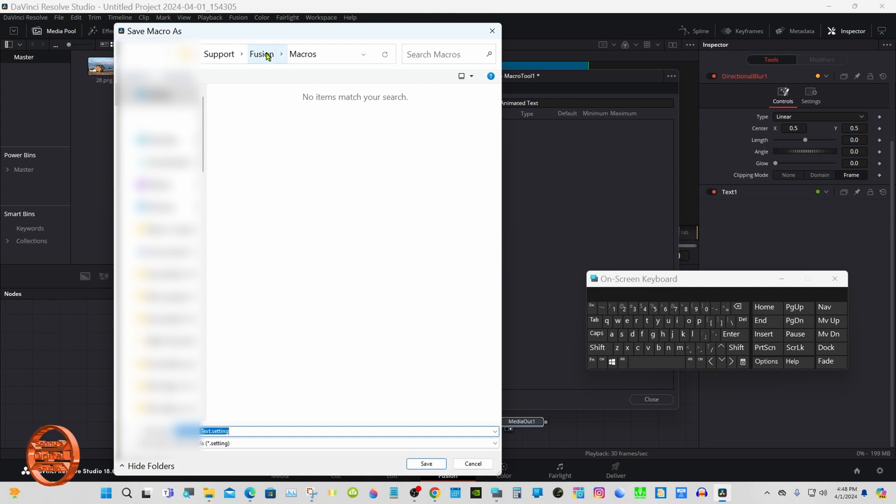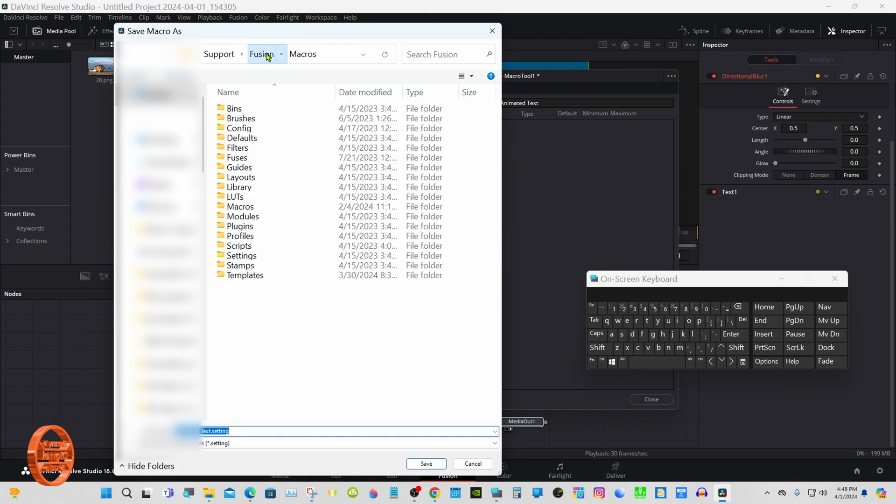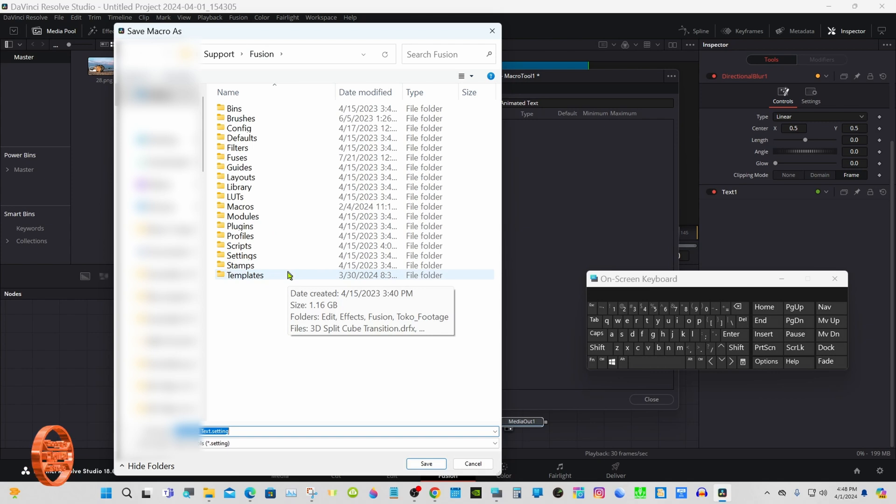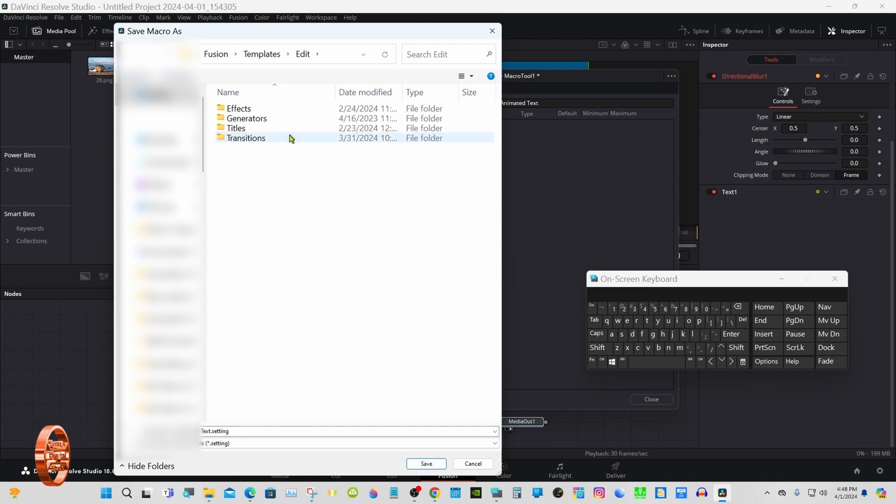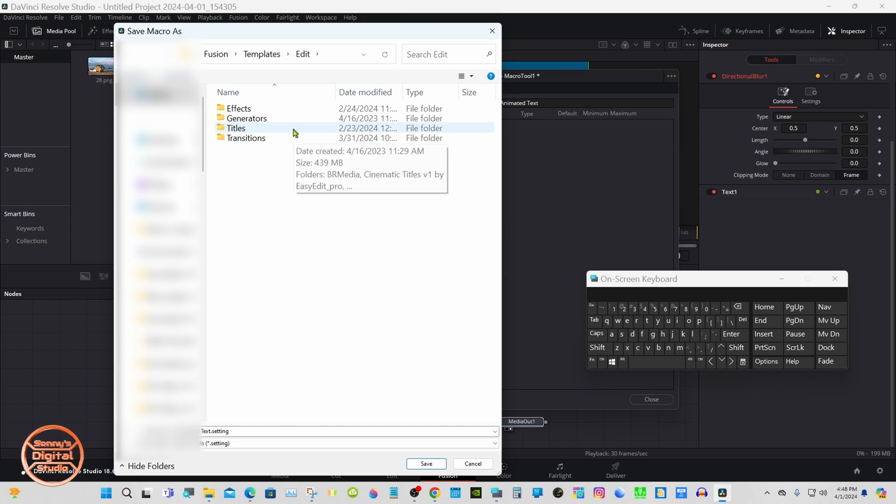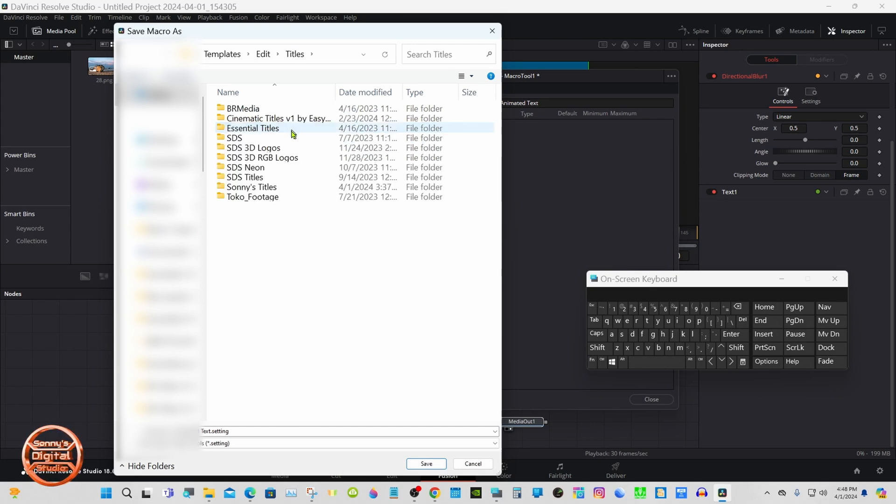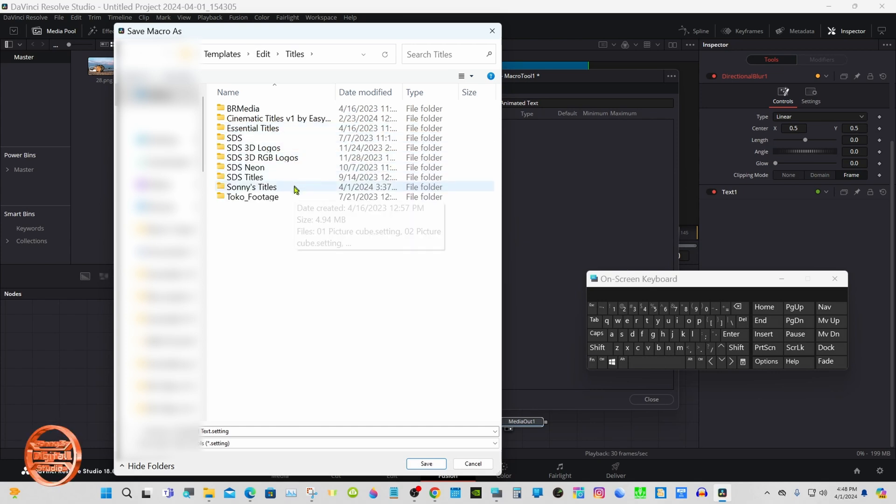You'll want to take it in Macros, select Fusion, Templates, Edit, Titles.